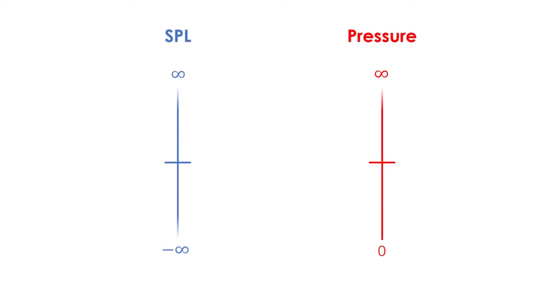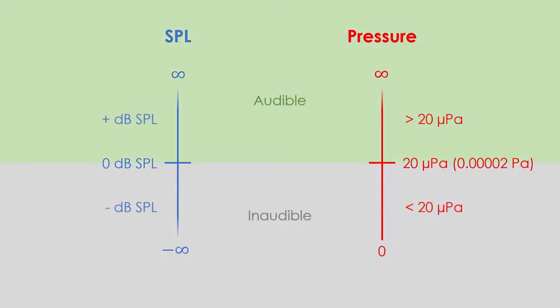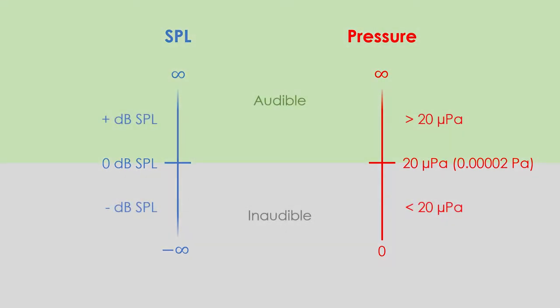Recalling that 0 decibels means equal to the reference, then 0 decibels SPL equals 20 micropascals. Therefore, negative decibels correspond to pressures too low to be perceived by our ear. Then, the human being can hear sound pressure levels from 0 decibels SPL and above.